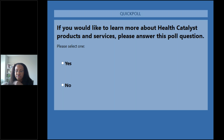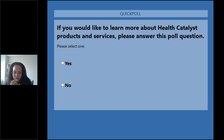So two people asked — they just wanted you to clarify what REAL stands for. REAL is race, ethnicity, and language.